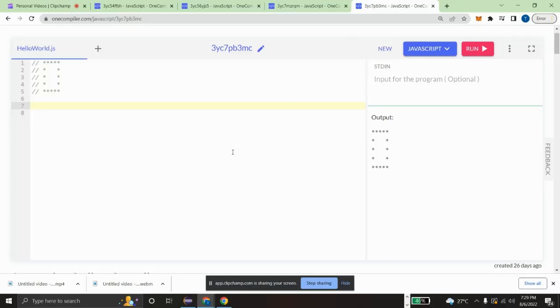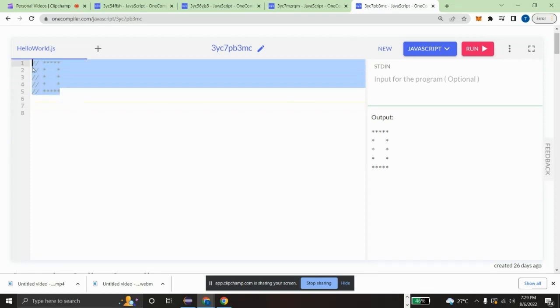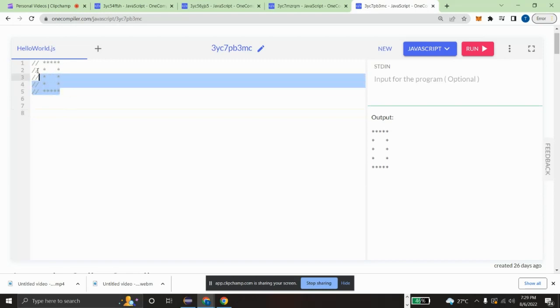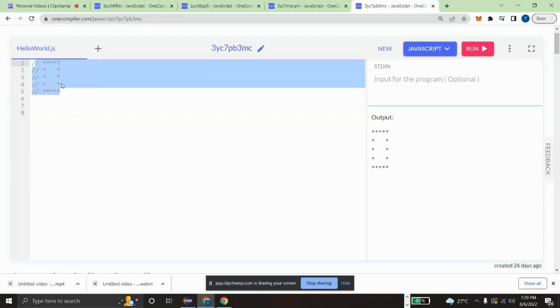Hello guys, welcome to The Coding Engineer. In this tutorial we are going to see how to create a hollow square pattern in JavaScript. So let's get started. Here we are having a five by five cross matrix which will be hollow in the middle of it.